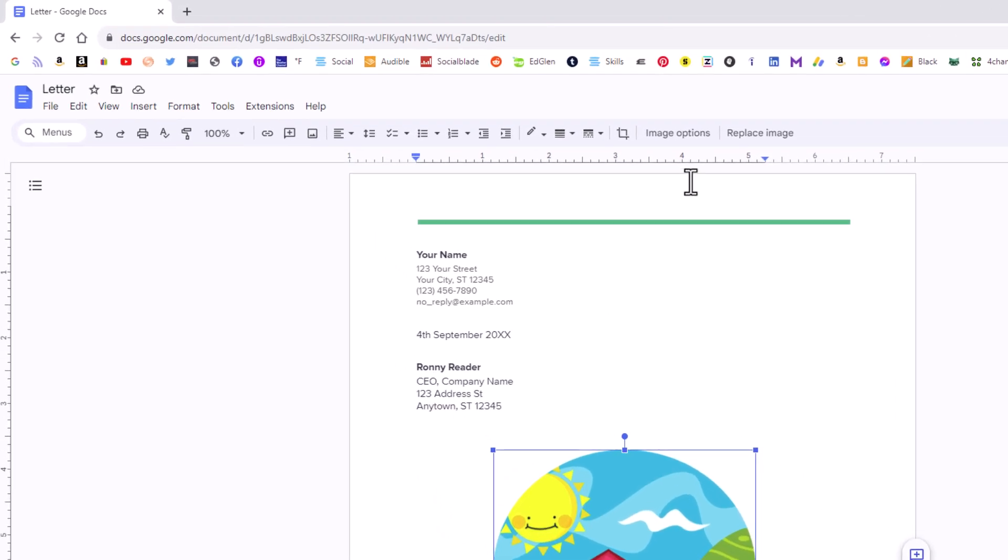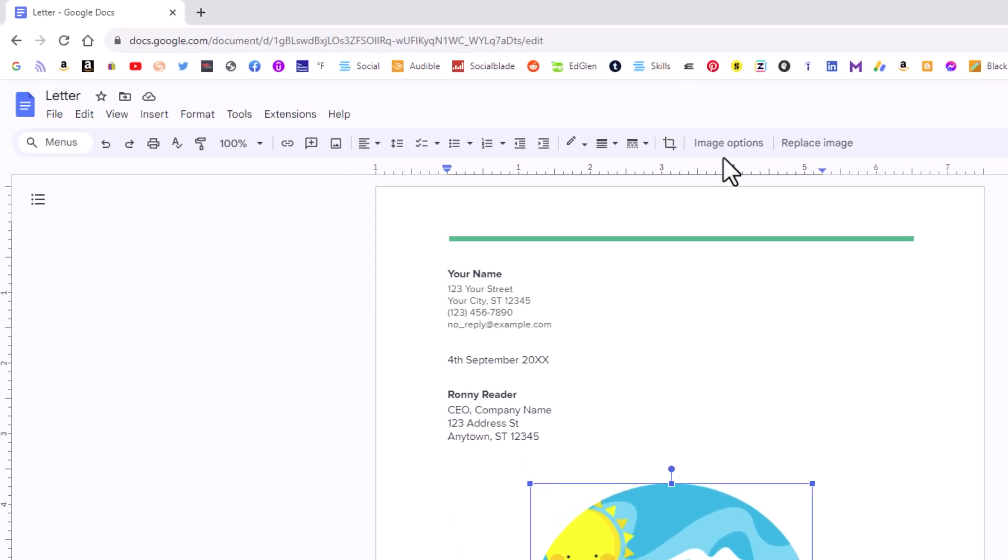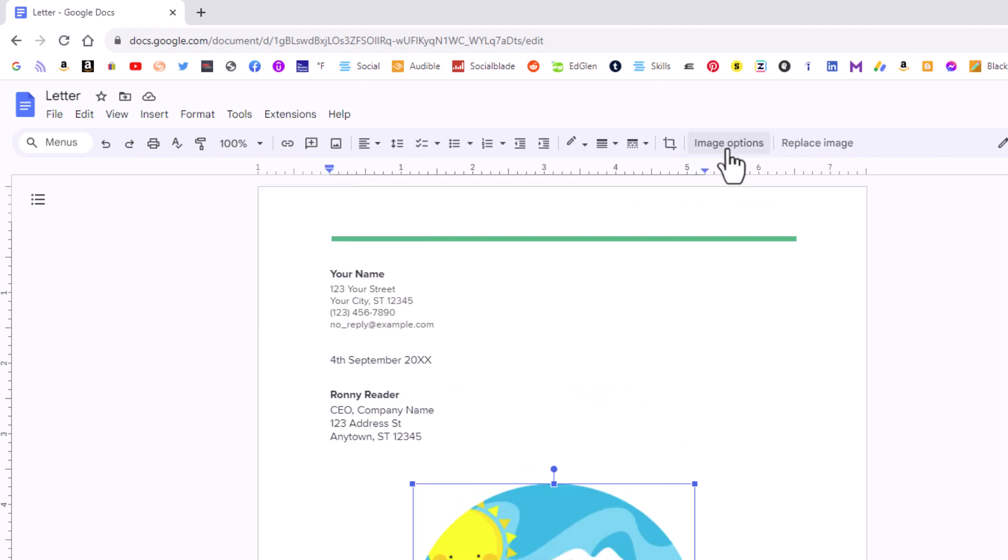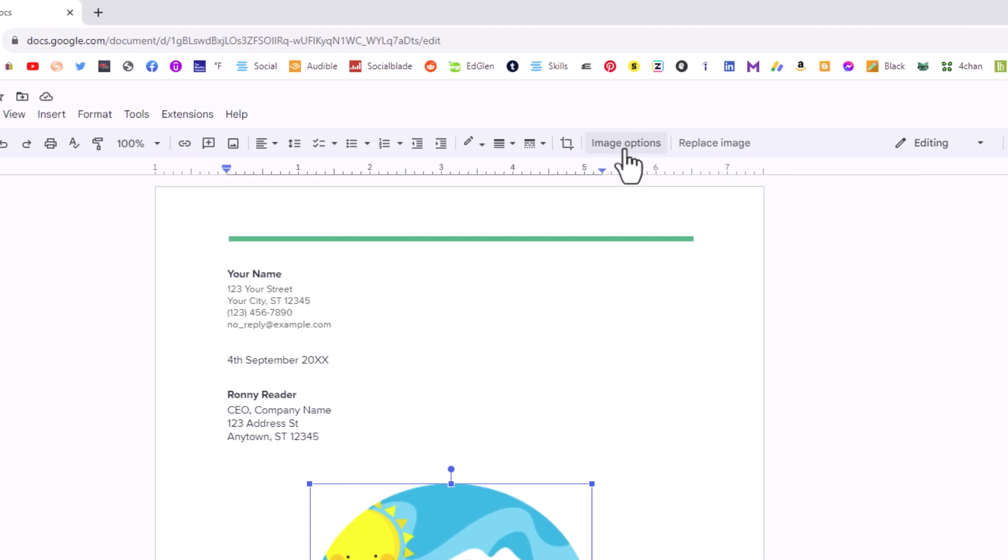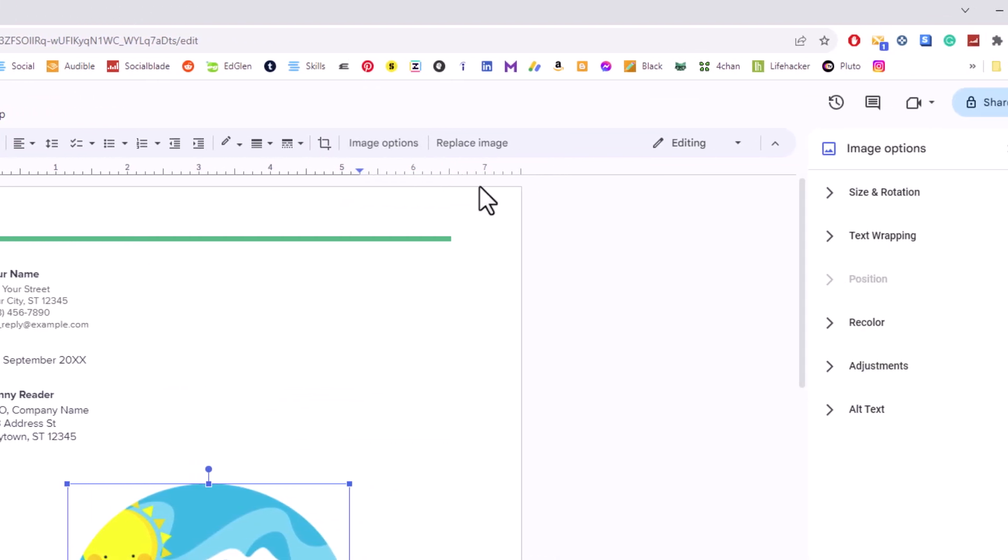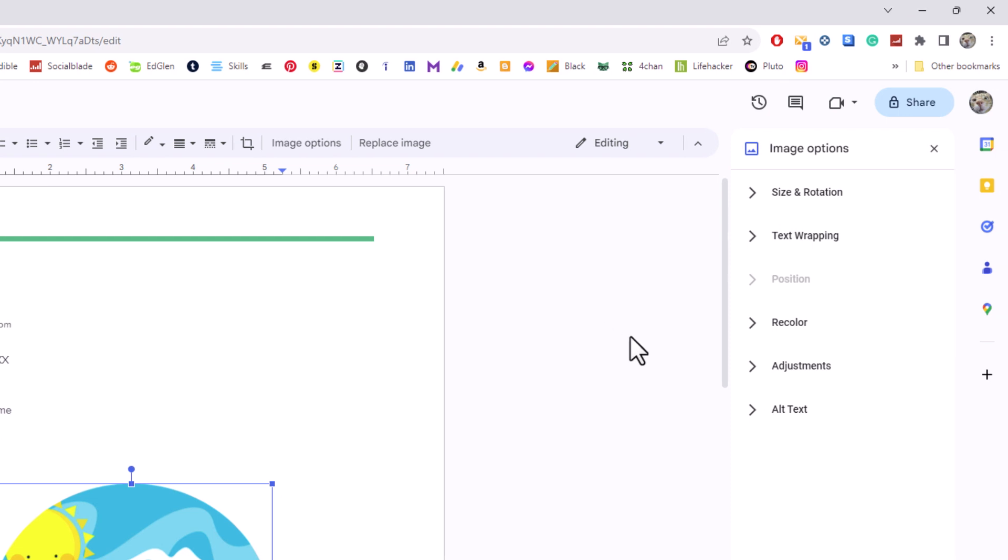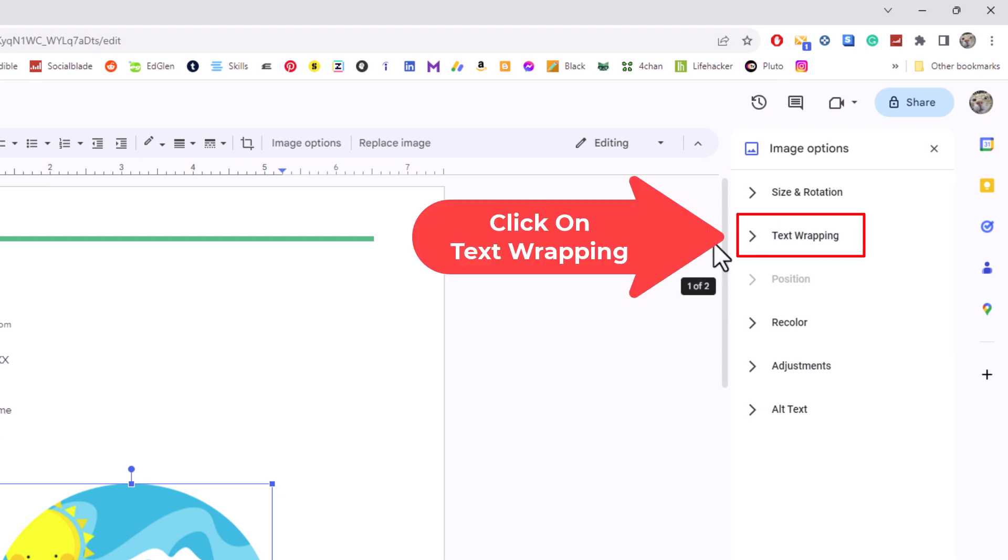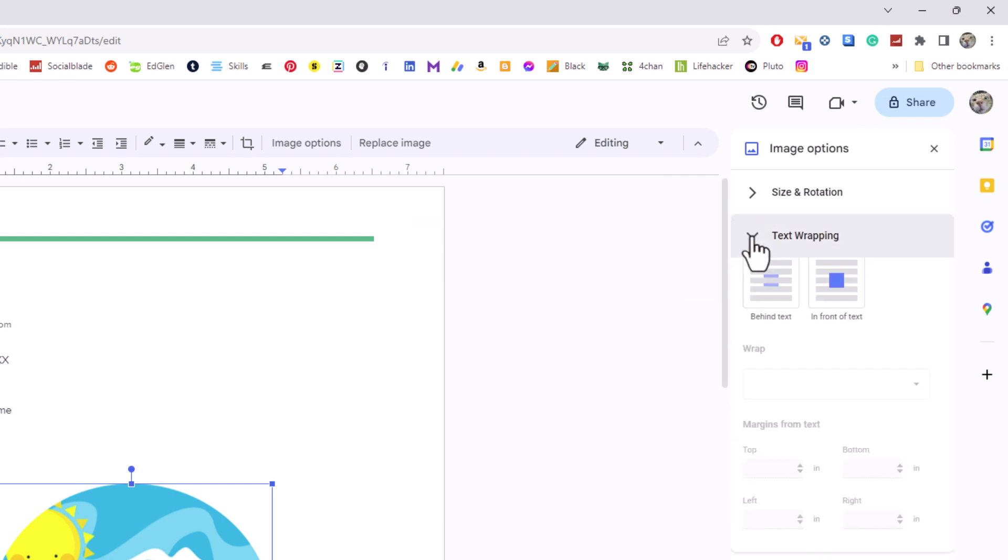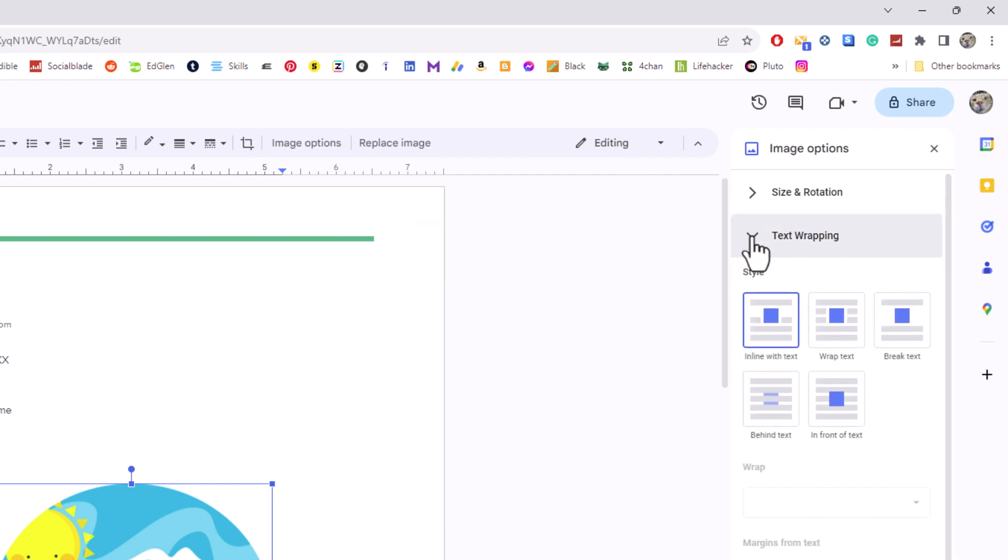I'm going to go up to the top here and click on image options. That opens a pane on the right hand side, and I'll click on text wrapping to expand it.